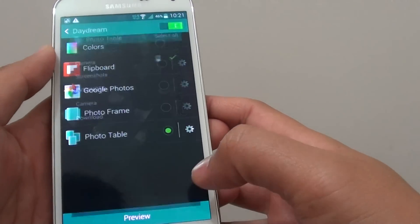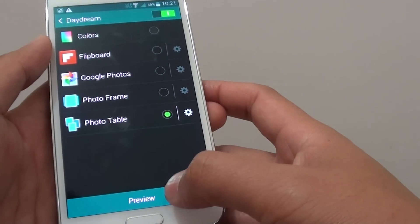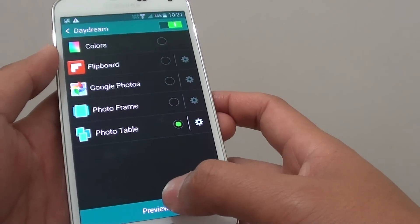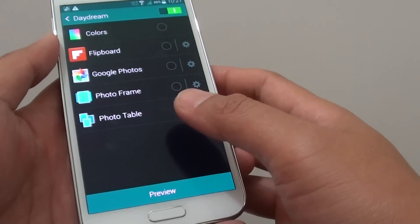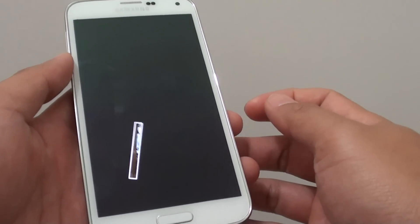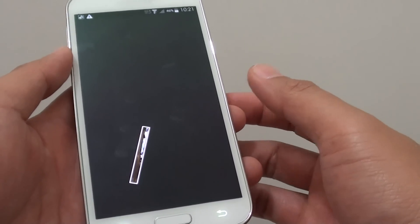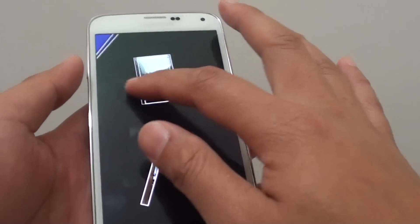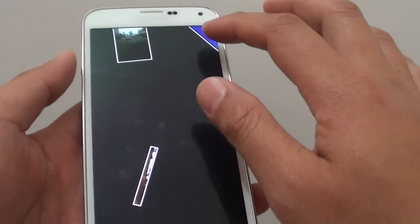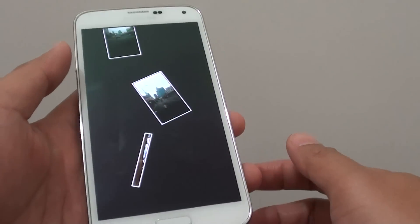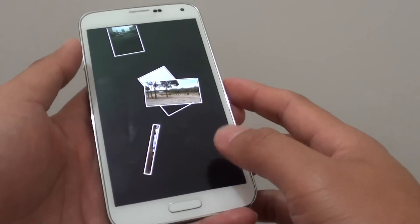Go back, and at the bottom there's a preview button you can tap on. This is similar to when you are plugging your phone into the charger. Some of the photos will appear on the screen, and you can drag it around or across the screen. This is what it will look like when your phone is charging.